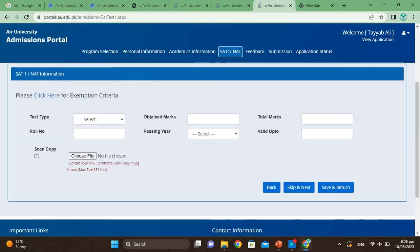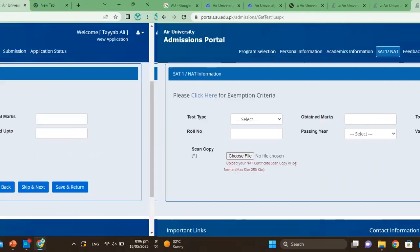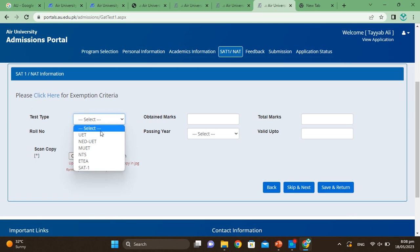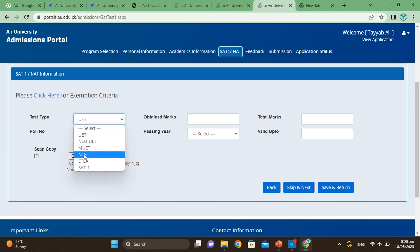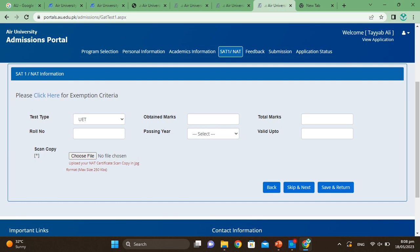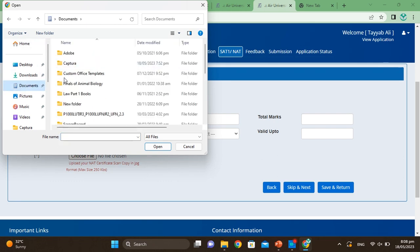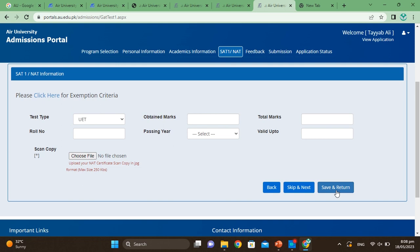In the NET/test information step, share your test information. Select the test type, fill in obtained marks and total marks, roll number, and passing year. You can also select NTS or other valid tests. You can convert your GPA if needed, then upload your test result file — choose and upload the file — and click Save.